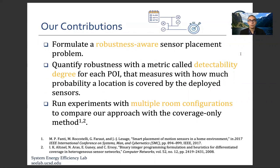What are our contributions? Firstly, we formulate a robustness-aware sensor placement problem. Most importantly, we quantify the robustness with a metric called detectability degree for each point of interest, which measures with how much probability the location is covered by the deployed sensors. To show the validity of our model, we run experiments with multiple room configurations and make comparisons with state-of-the-art coverage-only methods.